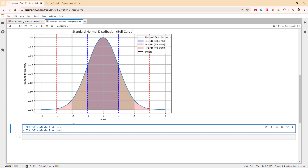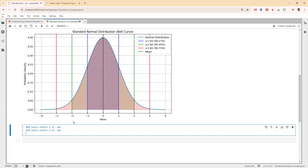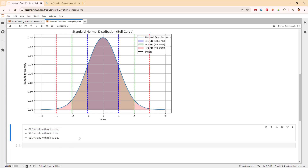And then we have 99.7% falling within three standard deviations — so 68, 95, 99.7%. We still have some 0.3% that can be four or more standard deviations to the left or right. This means that most data points are clustered around the mean with fewer and fewer points as we move further away.